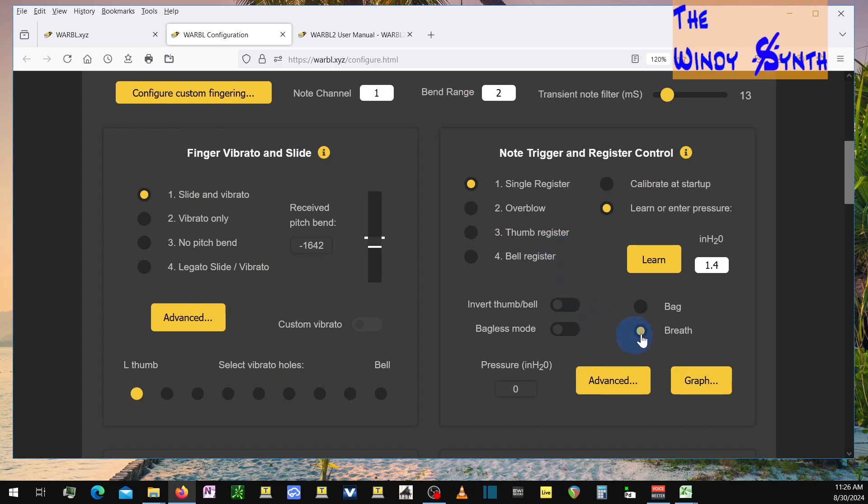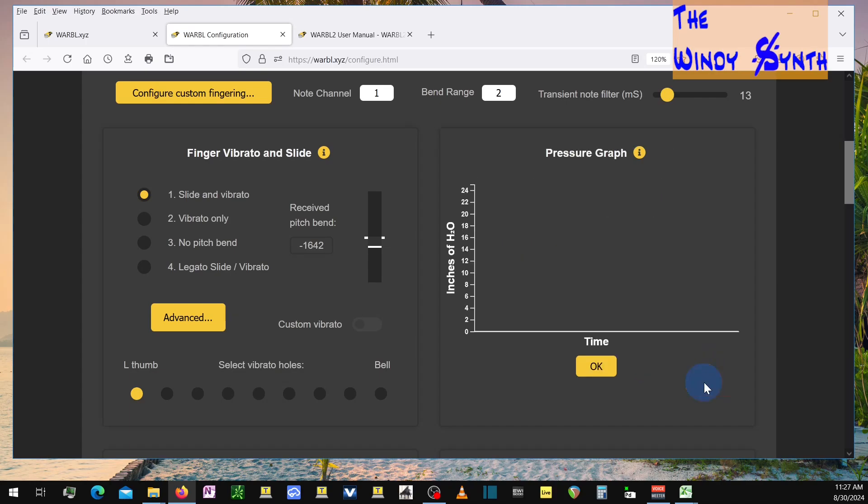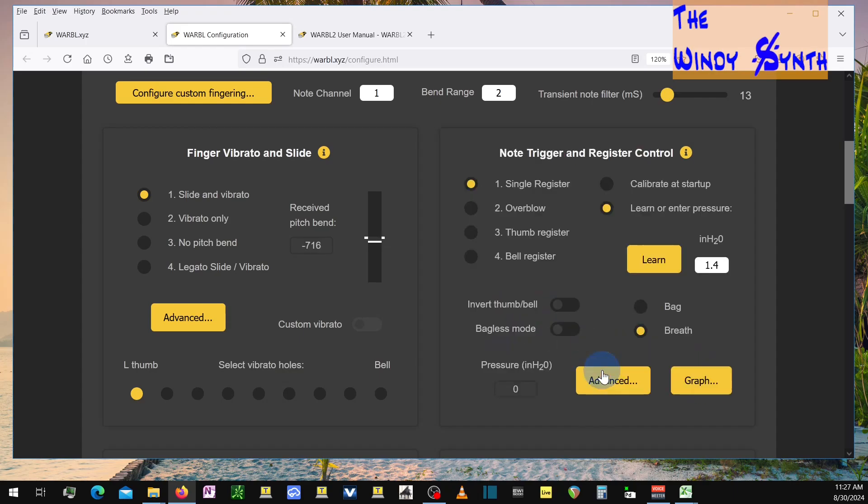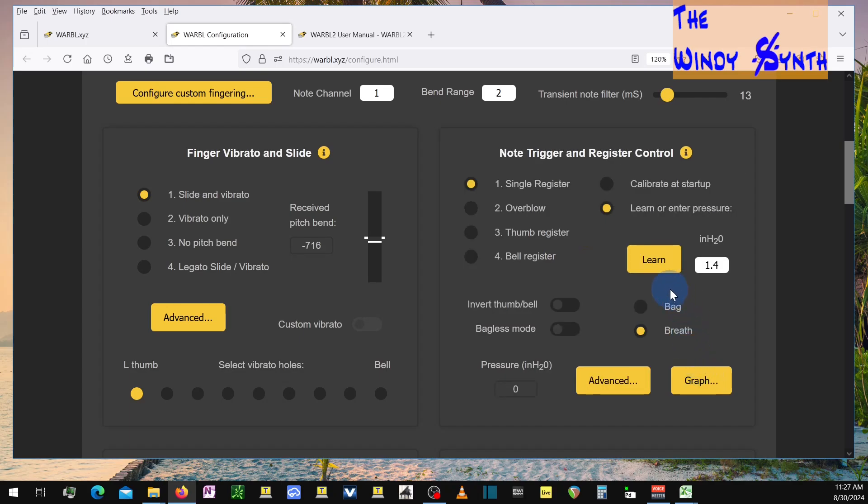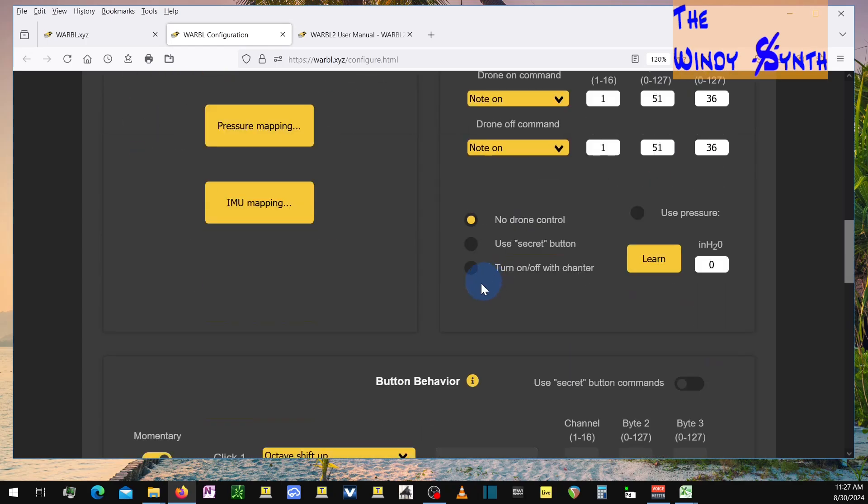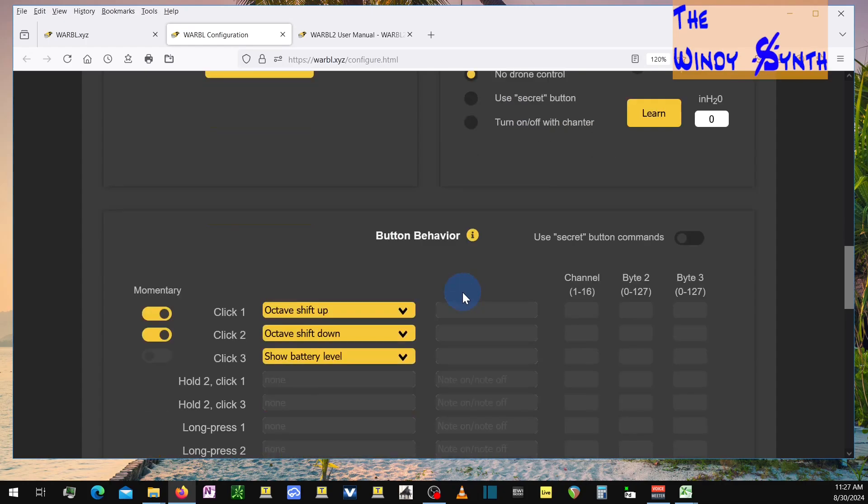So anyway, this is the way it's set up. I have to set the breath. And instead of learning the breath, you just type it in here. And then you can also look at this graph over time when you blow. Let's see. Advanced. There's some settings in here for how it works for the overblow and things like that. But you don't really need that if you don't have that set up that way.